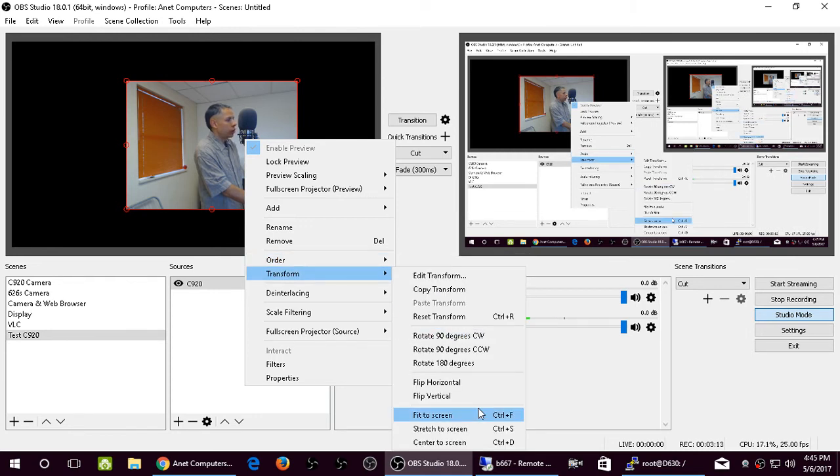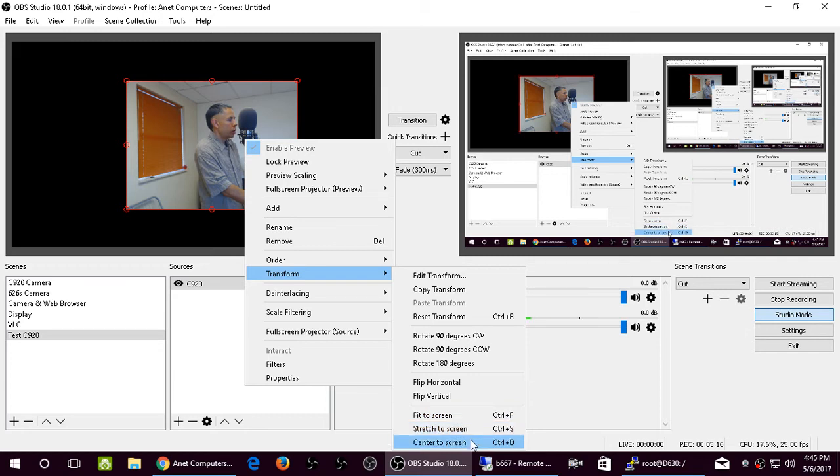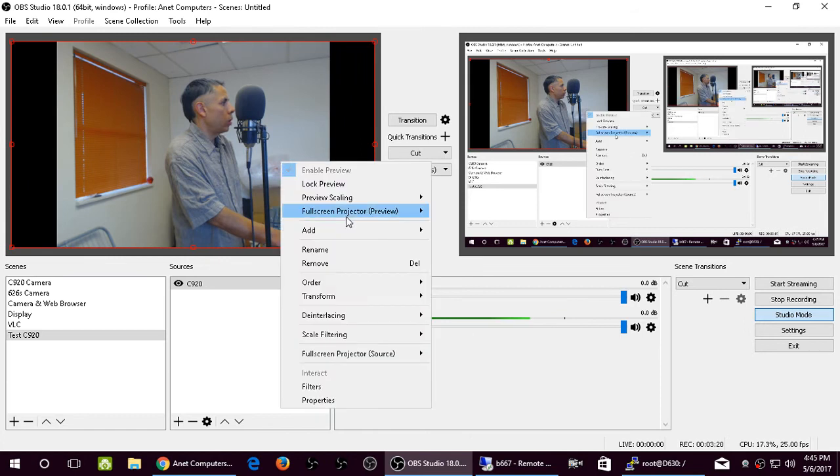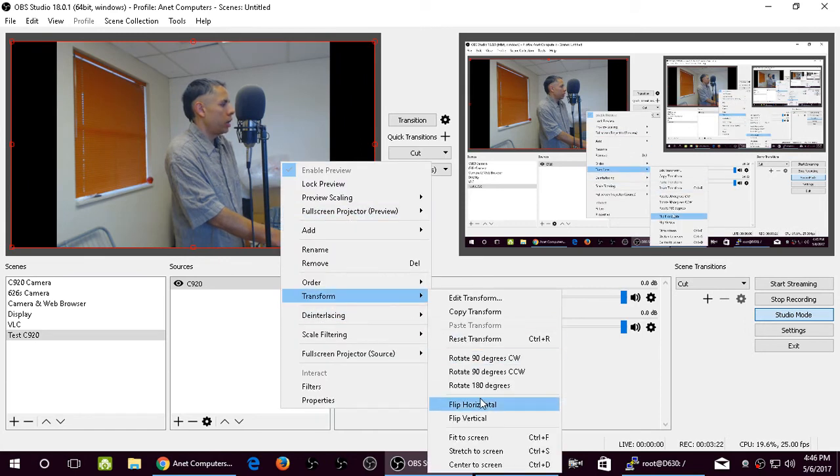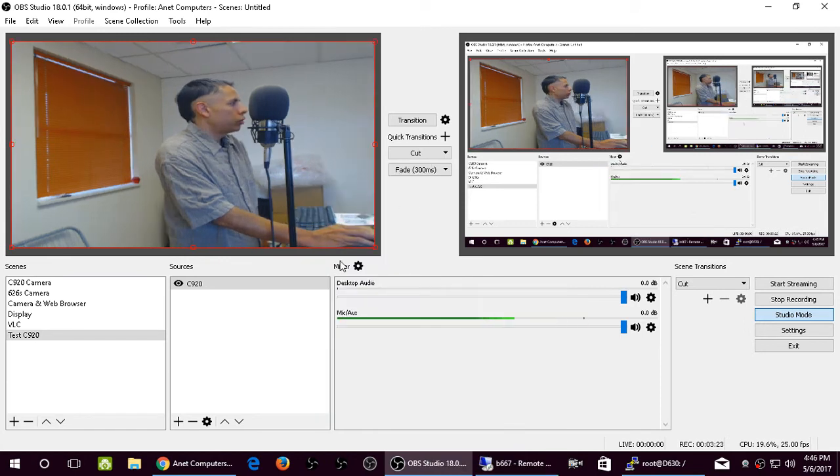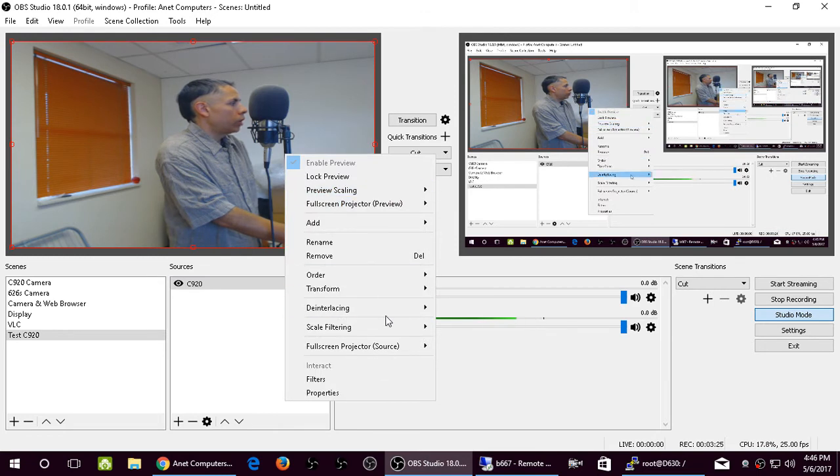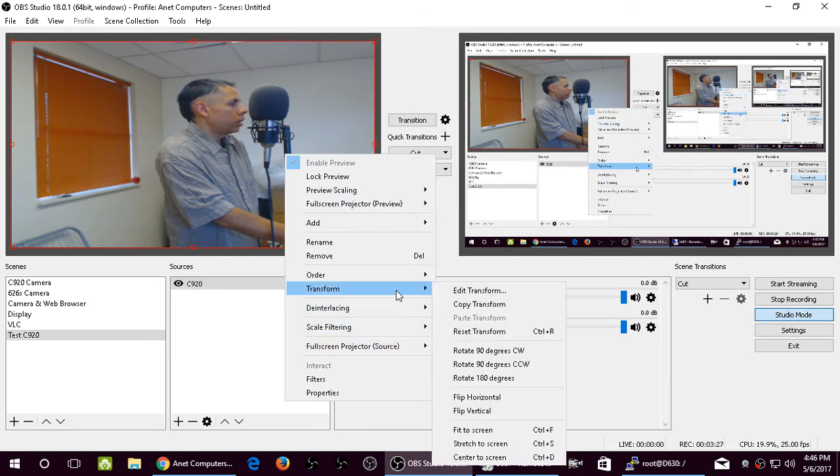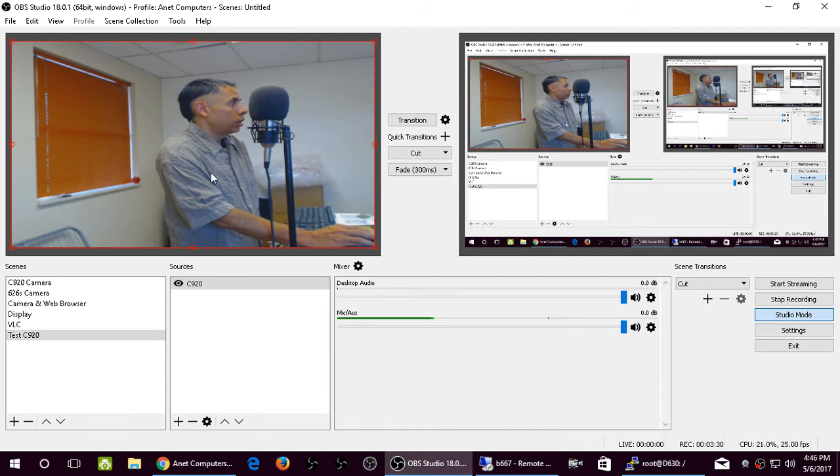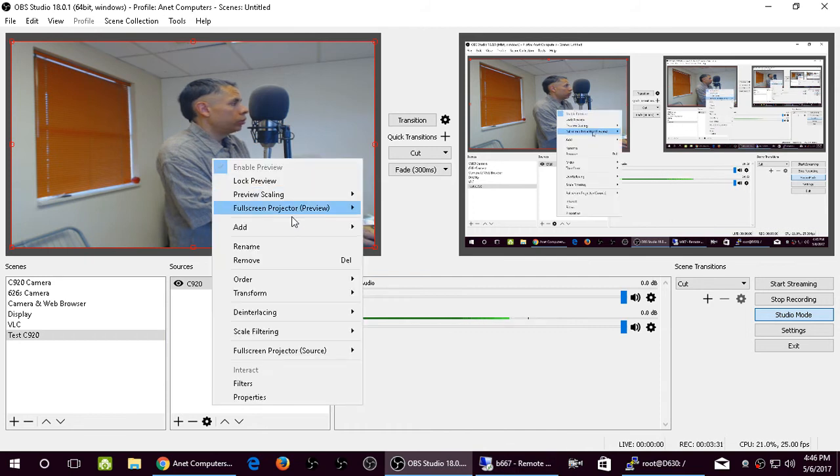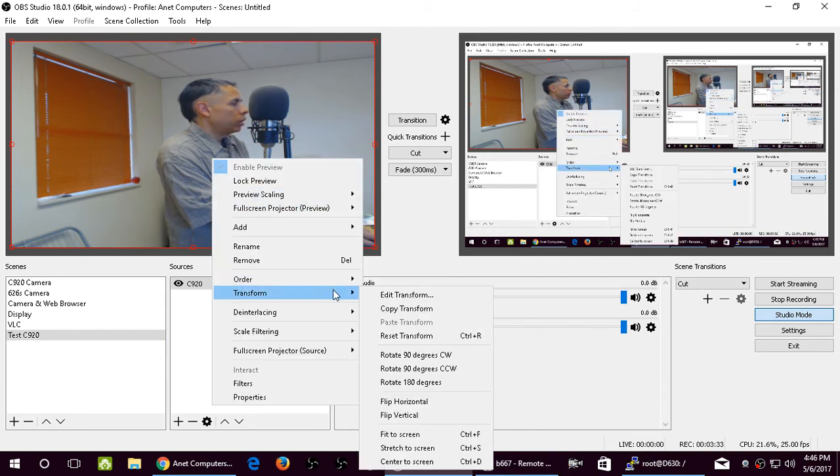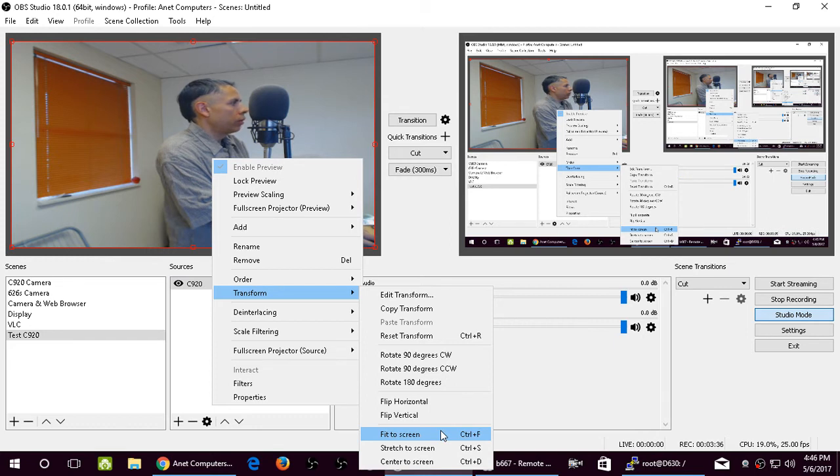You can fit to screen, you can stretch to screen, you can center to screen. If fit to screen, there we go. We can go back there again. Stretch to screen, and then we can go back there again, and center to screen, which is basically the same thing as stretch. Let's return back to fit to screen.